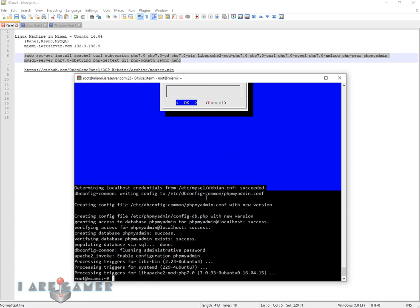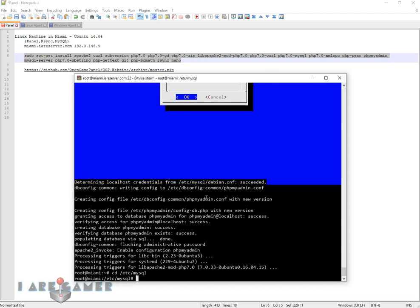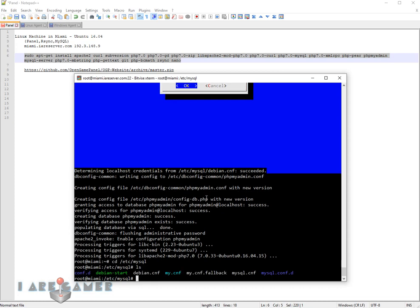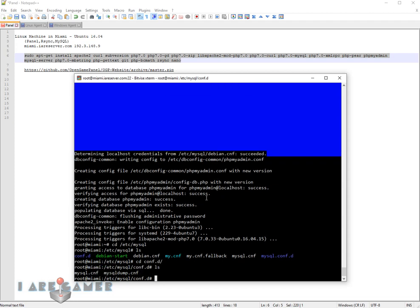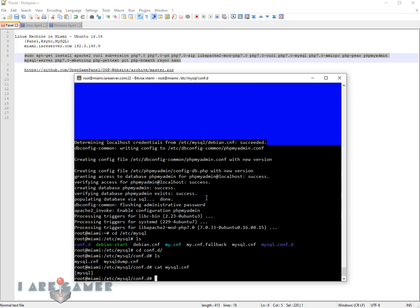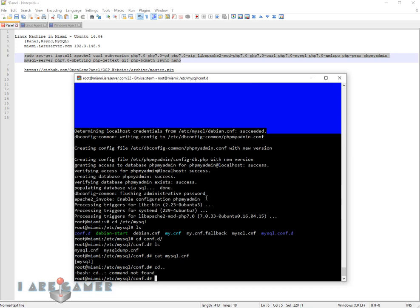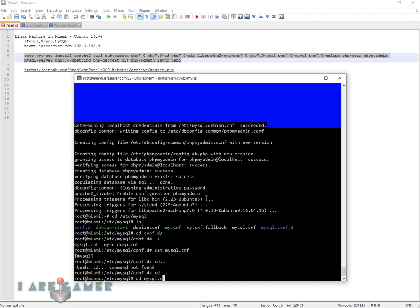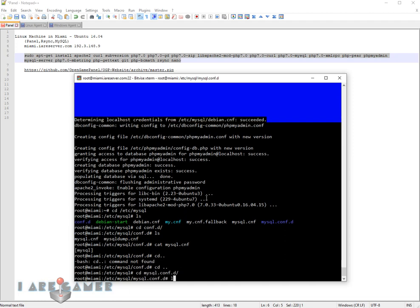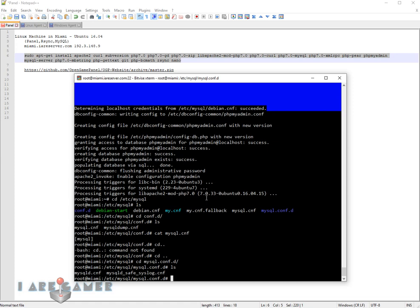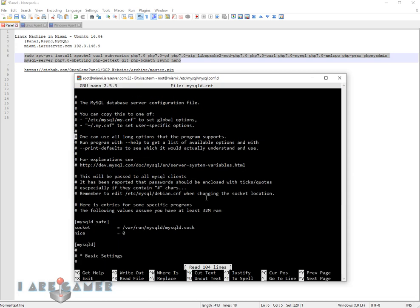Now let's go to our database. CD /etc/mysql. We have to go into mysql.conf.d, I think. No, it's in mysql.conf.d. In this folder right here.